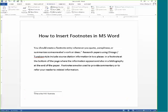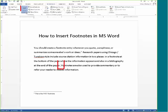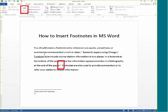If you double-click on the footnote number at the bottom of the page, the cursor will go right back to where you were when you started the footnote. To insert another footnote, just repeat these steps: place the cursor, then Insert Footnote.